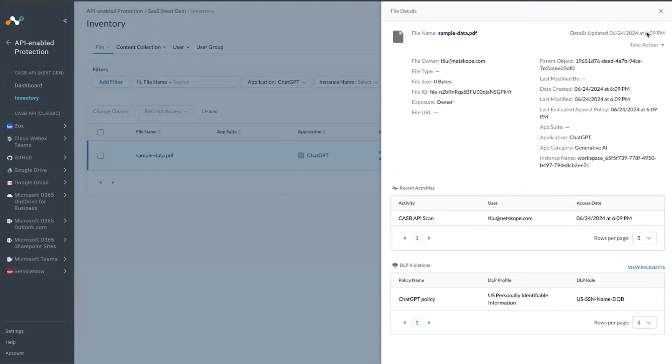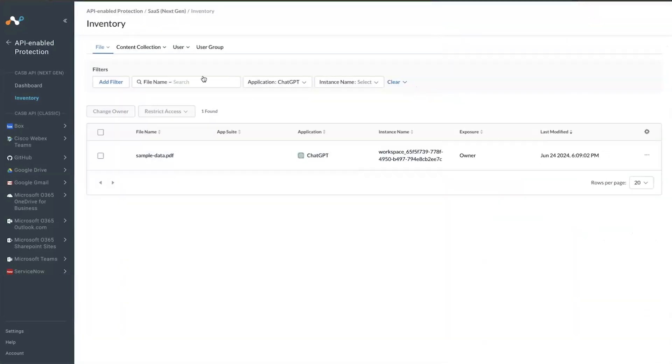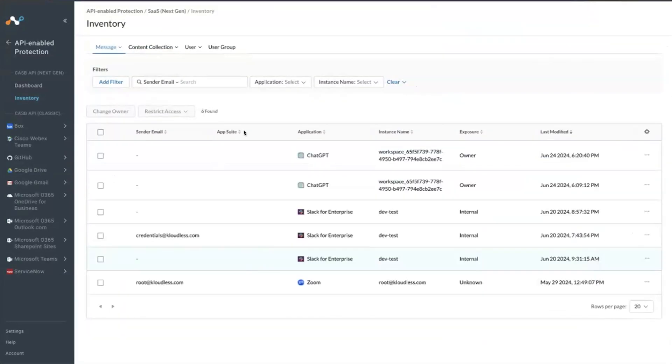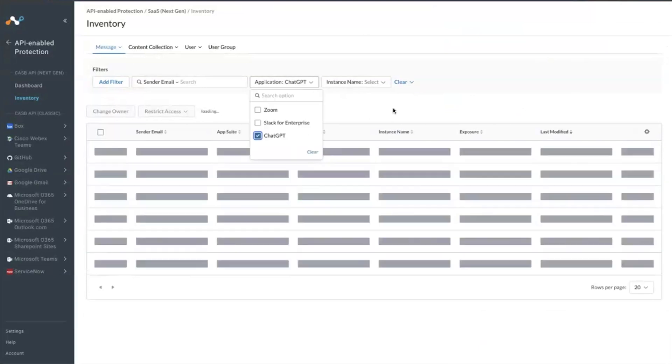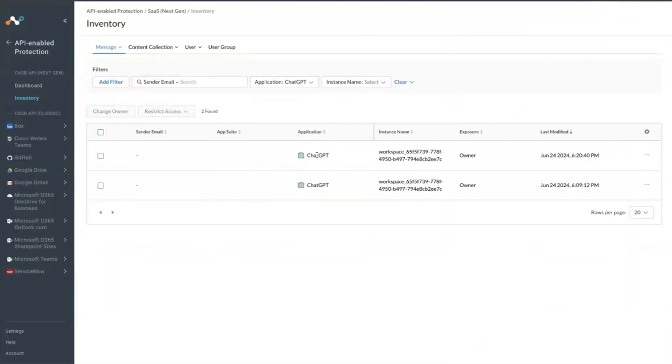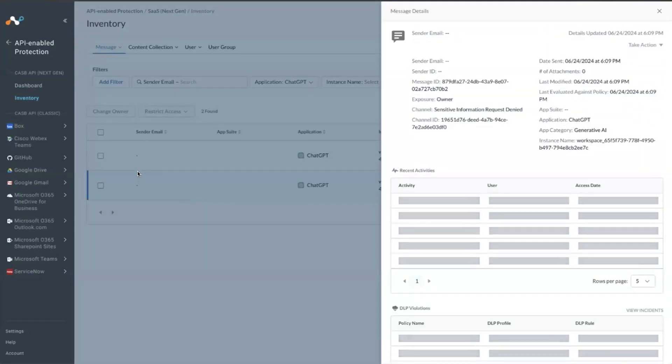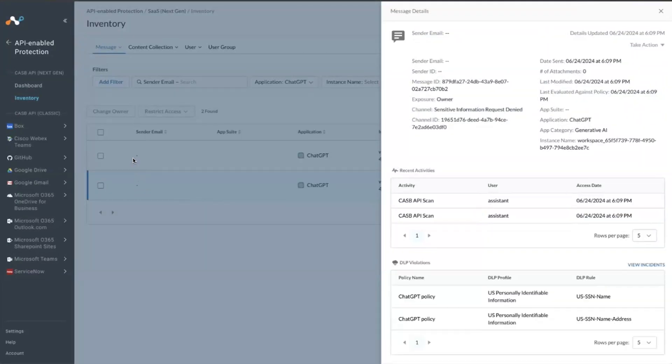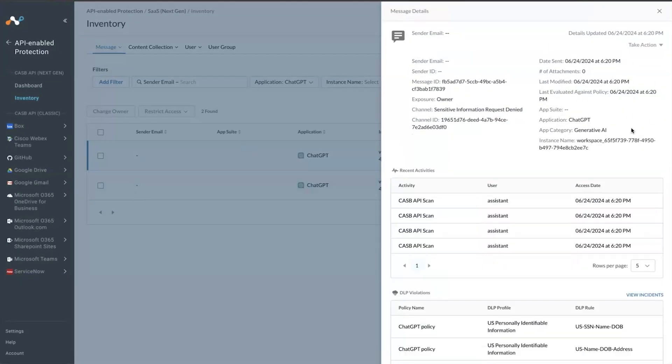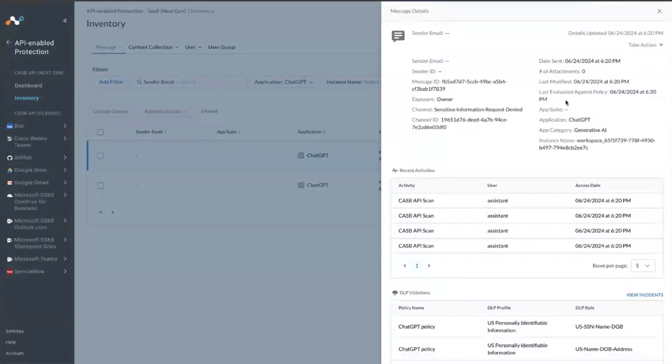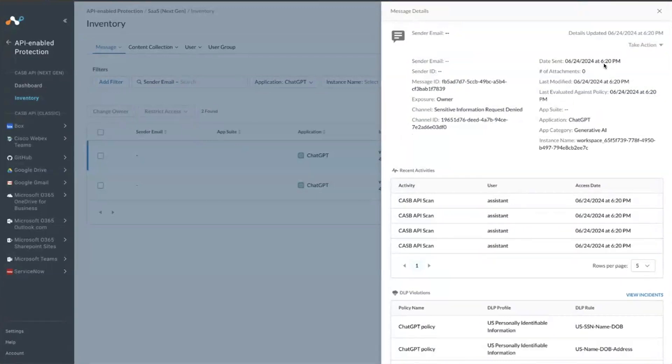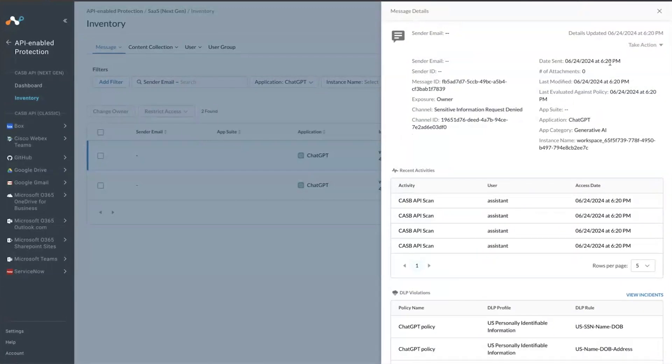And you can also see the messages from ChatGPT here as well. And this is the message that I just sent just one minute ago at 6:20.